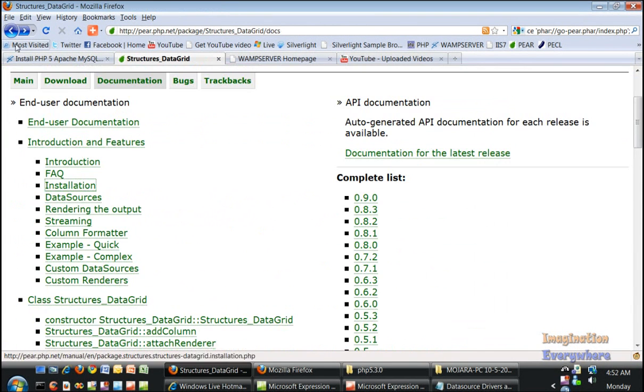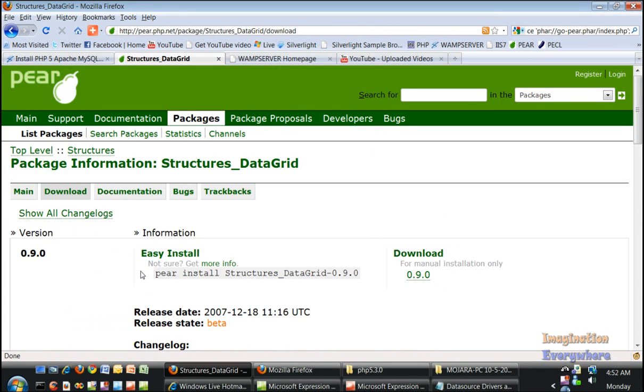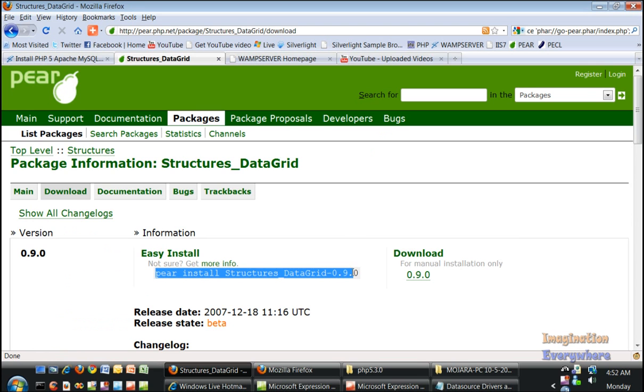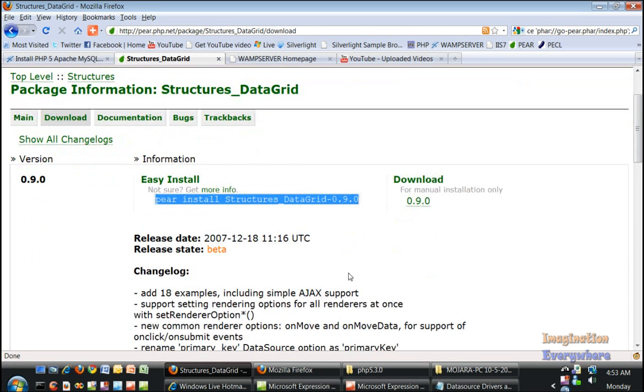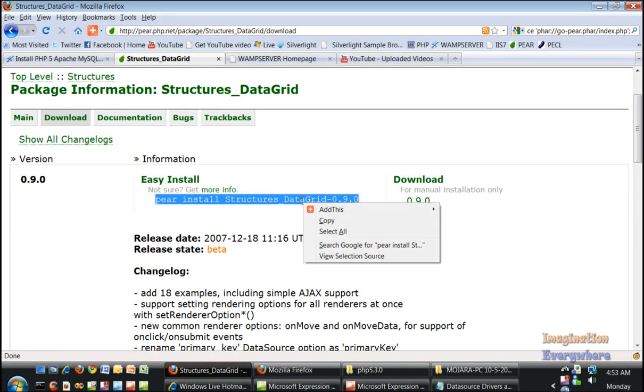If we go back and go to download, you can copy this: pear install structures underscore data grid dash 0.9.0. Make sure you go ahead and copy that.